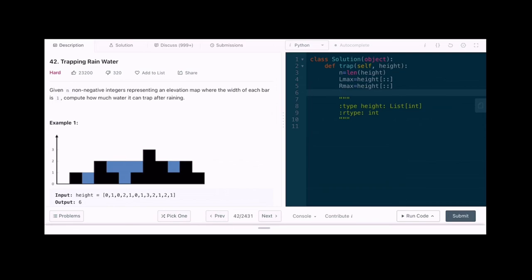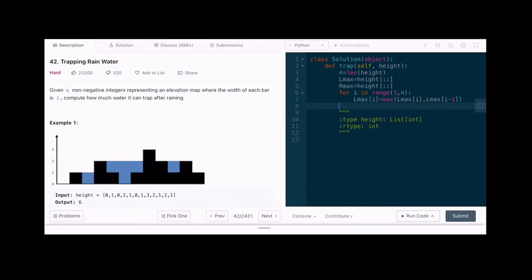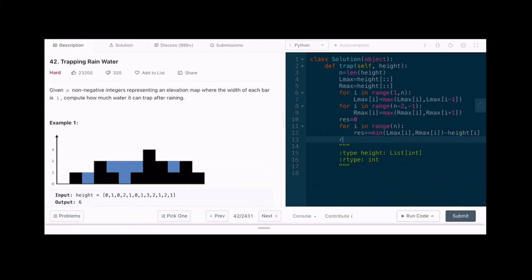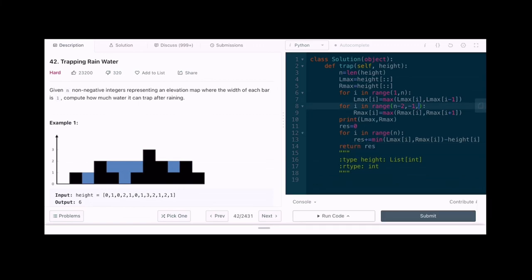We create left max and right max lists and calculate their values using one linear traversal of the height array. For the first bar, left max is the bar itself, so we start the loop from index 1. For right max, we traverse in reverse, starting from the second-to-last bar since the last bar's right max is itself. Then we create a result variable, accumulate water for each bar using min(left_max, right_max) - height[i], and return the result. Running the code gives the correct output and it submits successfully.